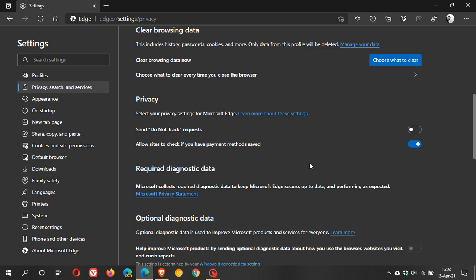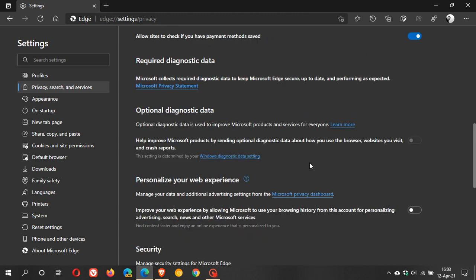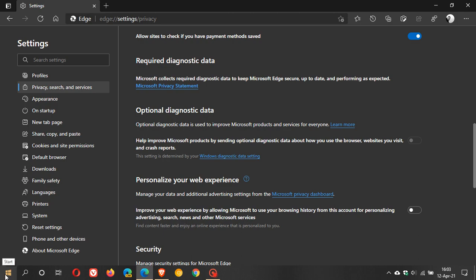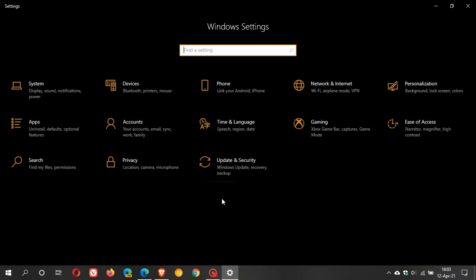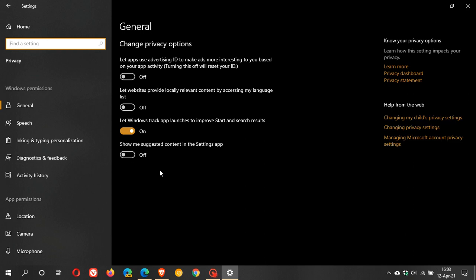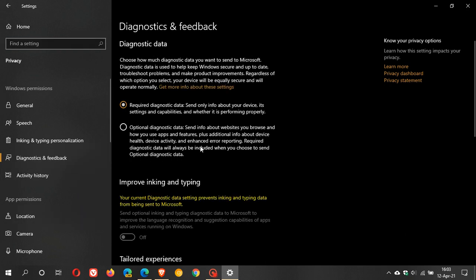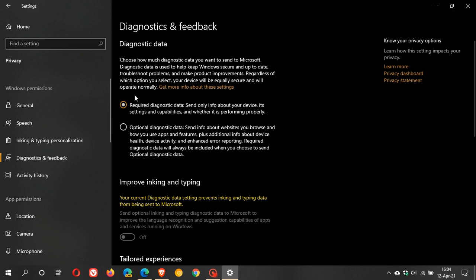And then under optional diagnostic data now this one you can see I cannot adjust the setting and that's because this setting is determined by your windows diagnostic data setting and I will show you what I mean. So if we go to settings and we go to privacy diagnostic feedback, if you have optional diagnostic data on you will be able to use that setting. I have required diagnostic data which basically slows down the process of the data transfer between Microsoft and my Windows 10 operating system.